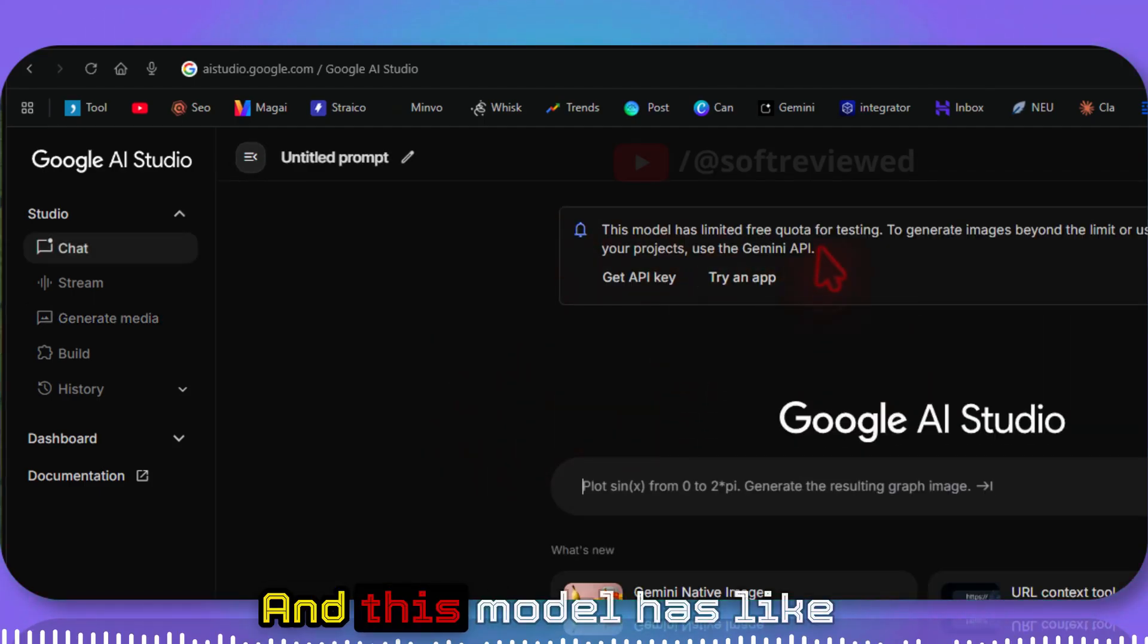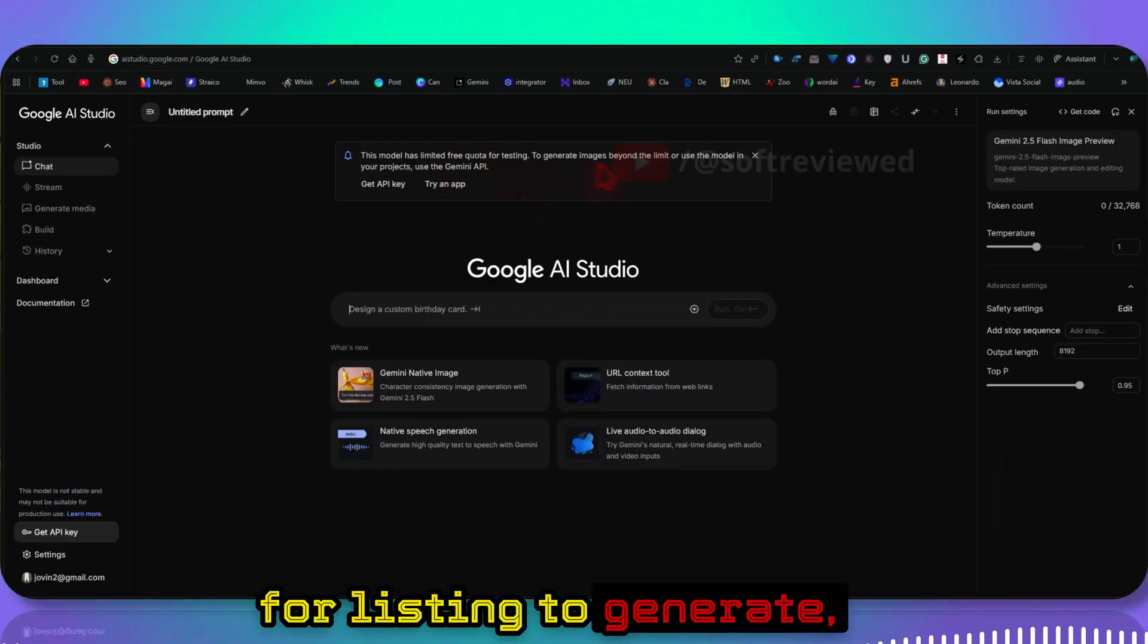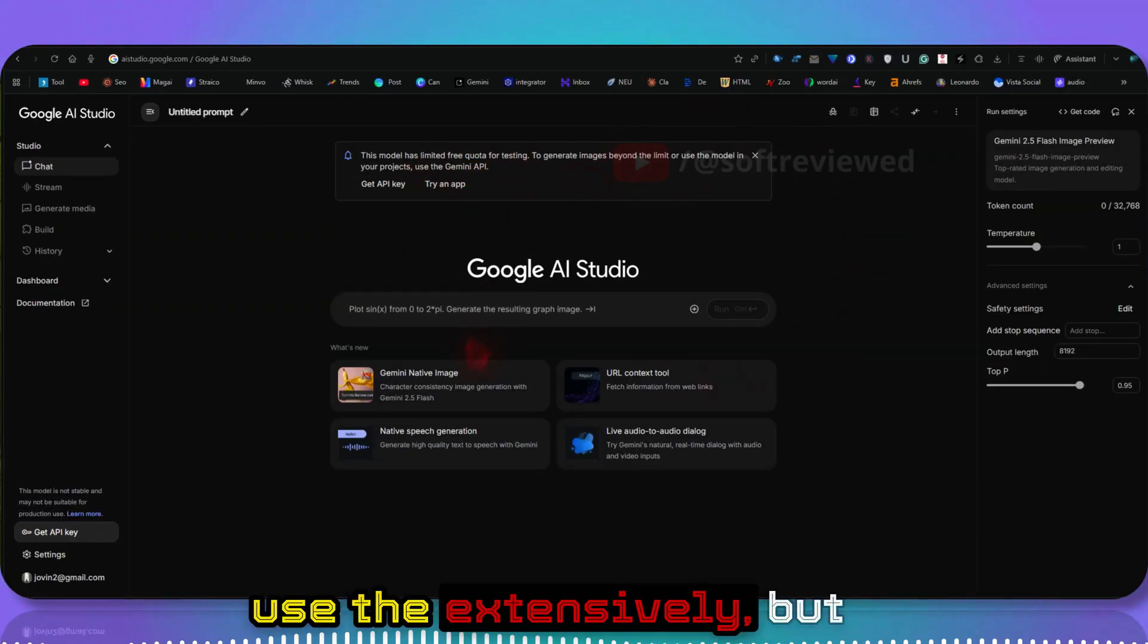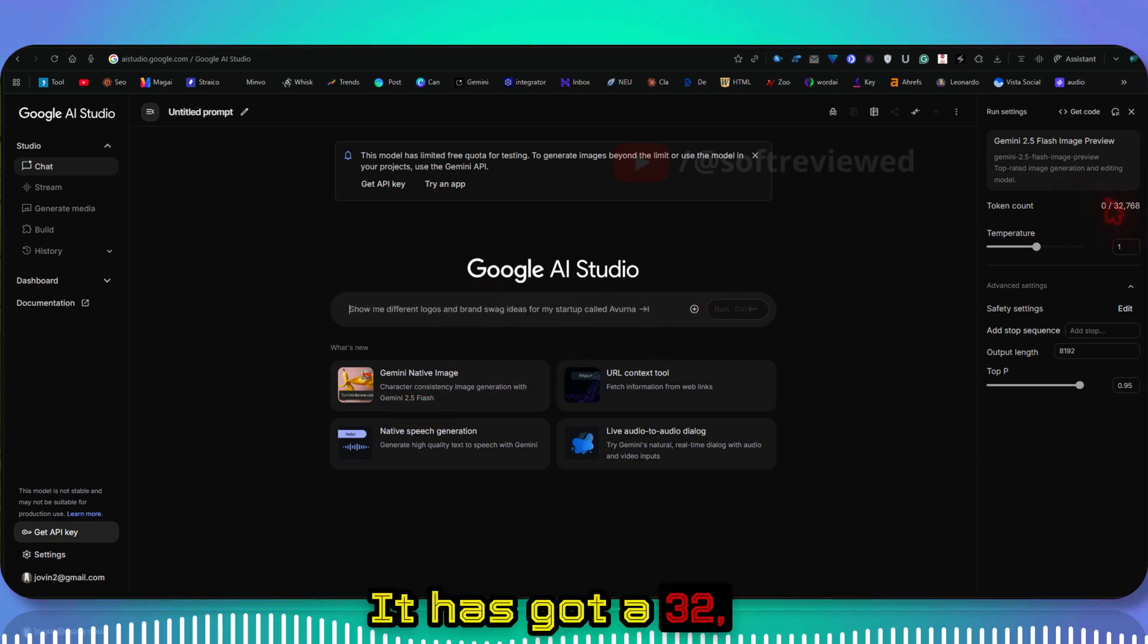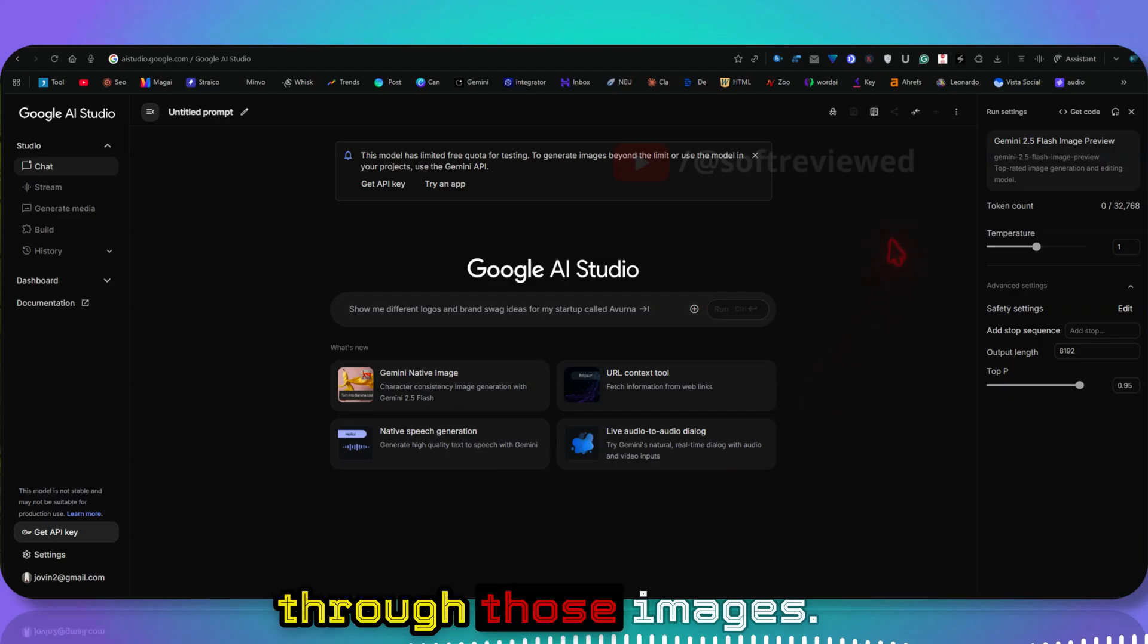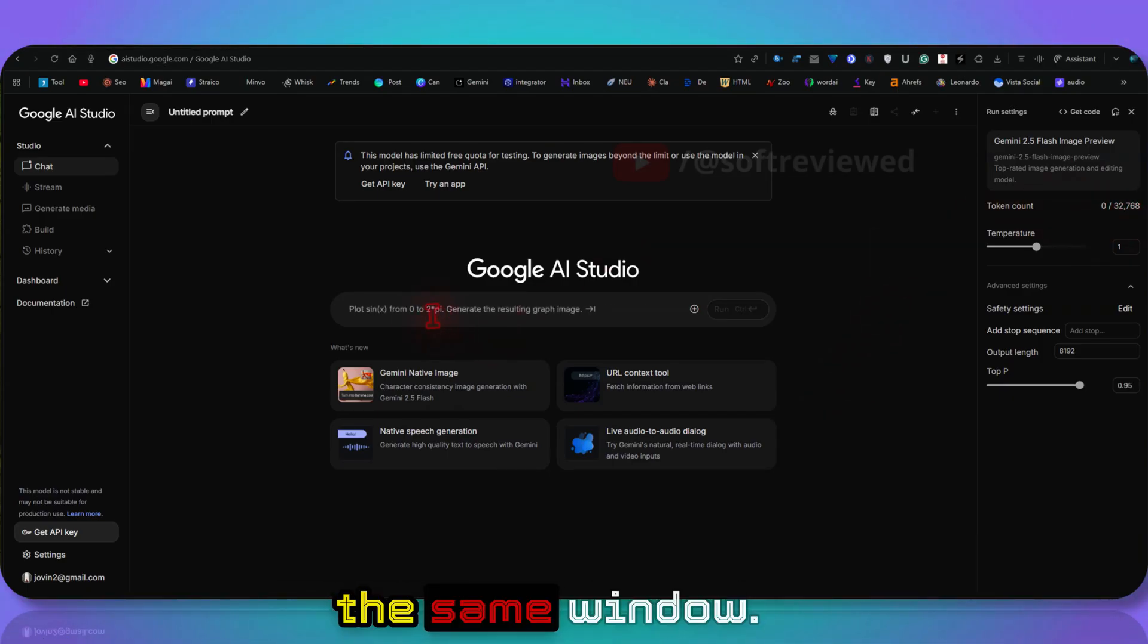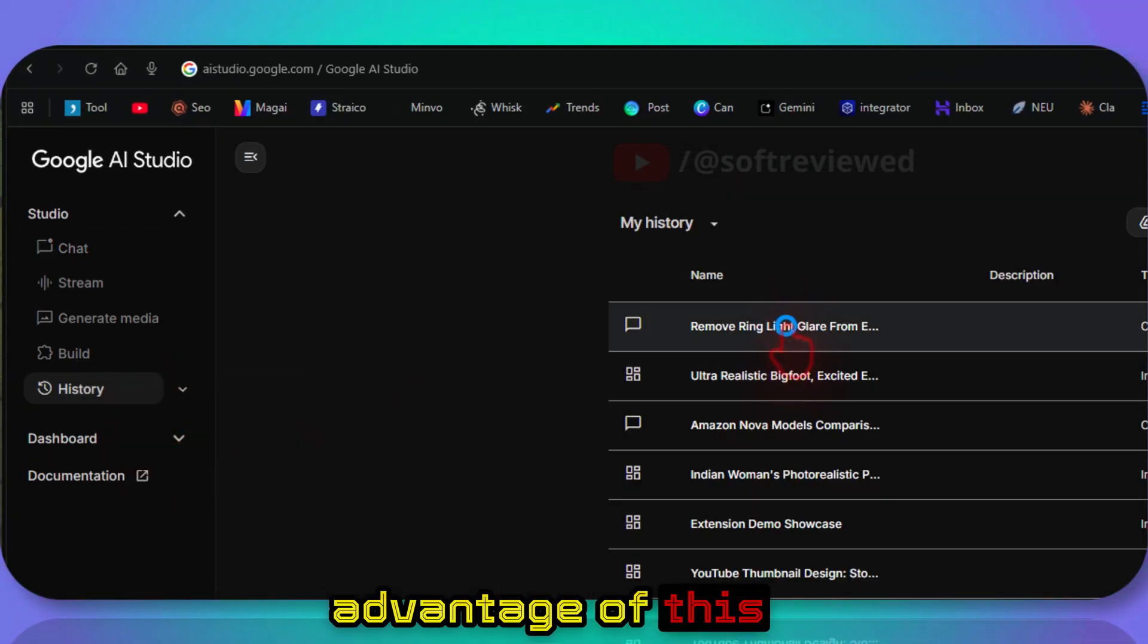This model has a limited free quota for testing to generate, so you need to use the Gemini API if you want to use it extensively. But the limits are really good. It has a 32,000 token context window, so you can iterate through those images and it can remember that. That's the advantage of this specific image model.